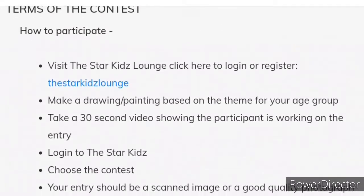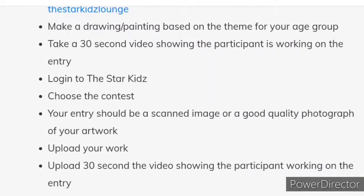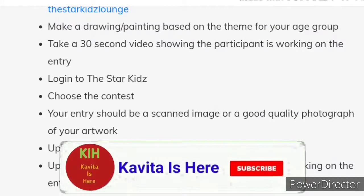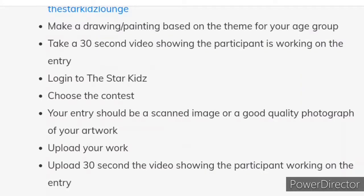Now terms and conditions — how to participate. Visit the Star Kids log, click here to login or register. Make a drawing or painting based on the theme for your age group. Aapki age group mein jo bhi theme hai usi par drawing ya painting banani hai. Take a 30-second video showing the participant working on the entry. Aapko ek 30-second ka video record karna hai jismein participant ki working show honi chahiye. Login to the Star Kids, choose the contest. Your entry should be a scanned image or a good quality photograph of your artwork.